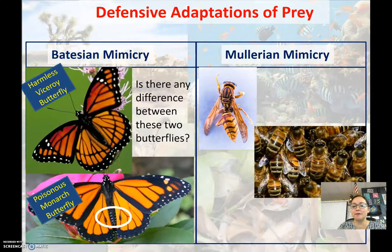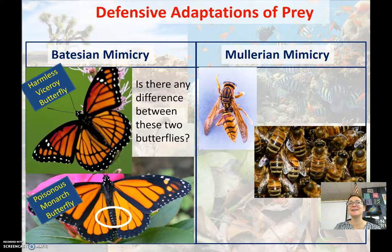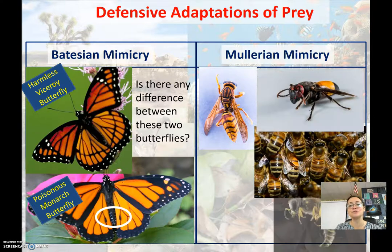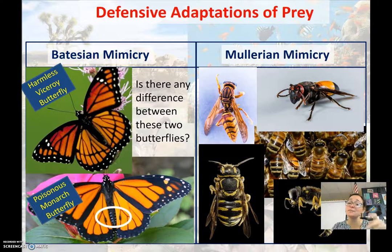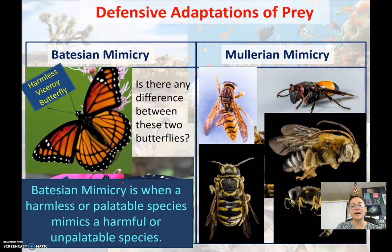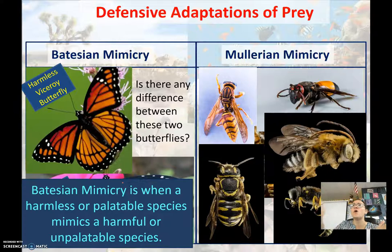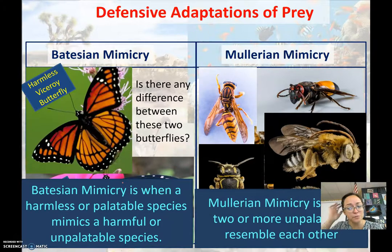In Müllerian mimicry, we've grown up knowing that if you see an insect with black and yellow stripes — whether it's a wasp or a honeybee — you're going to avoid it. Moths and even flies have evolved to have black and yellow stripes. So predators have learned to avoid black and yellow altogether. Think of Müllerian mimicry as group defense — it's easier for predators to learn to avoid all things black and yellow.